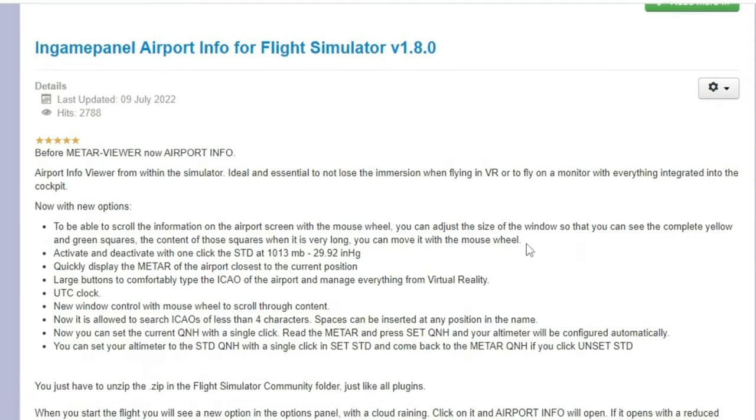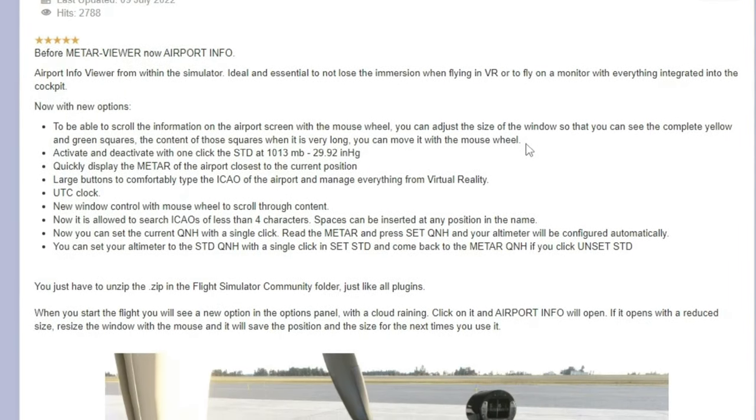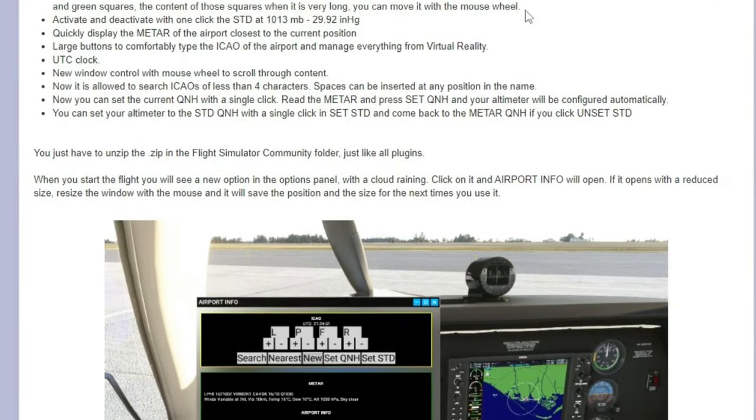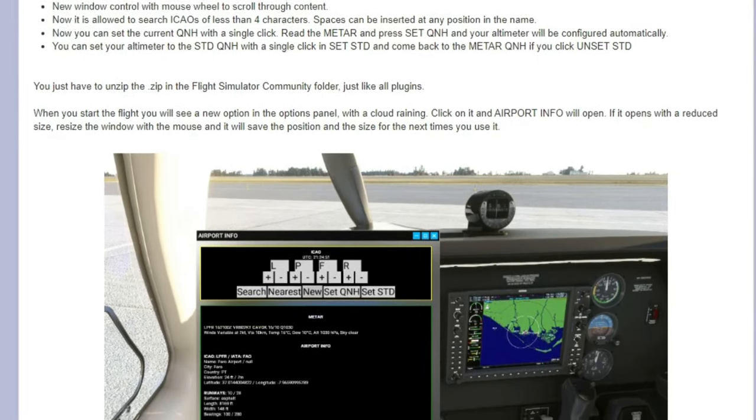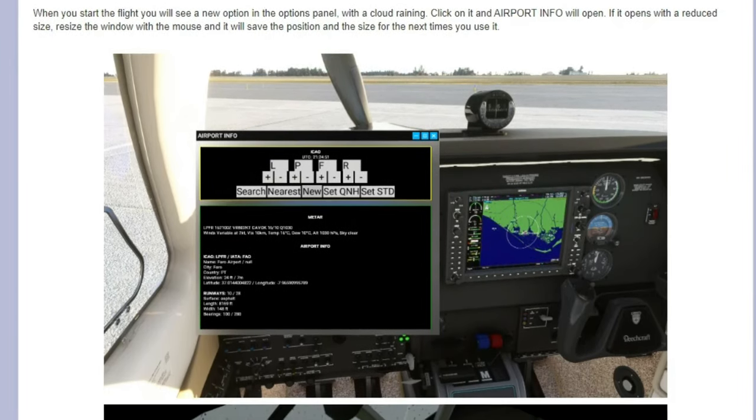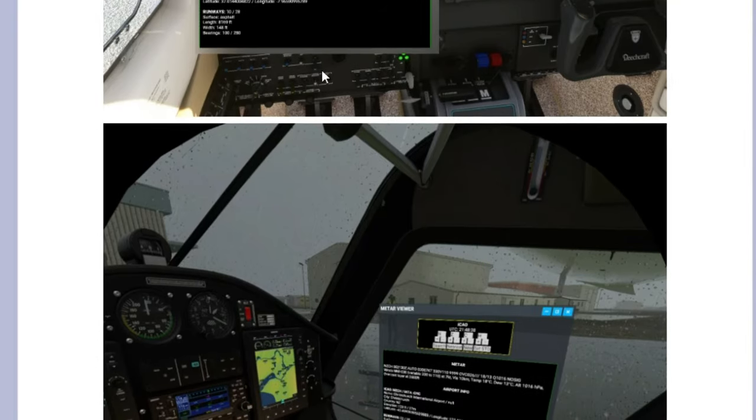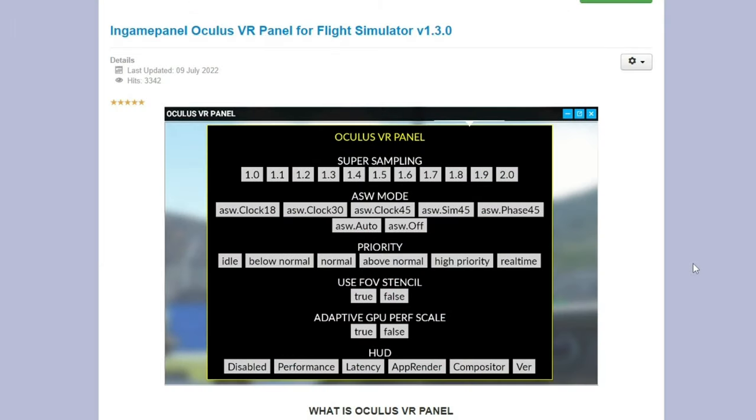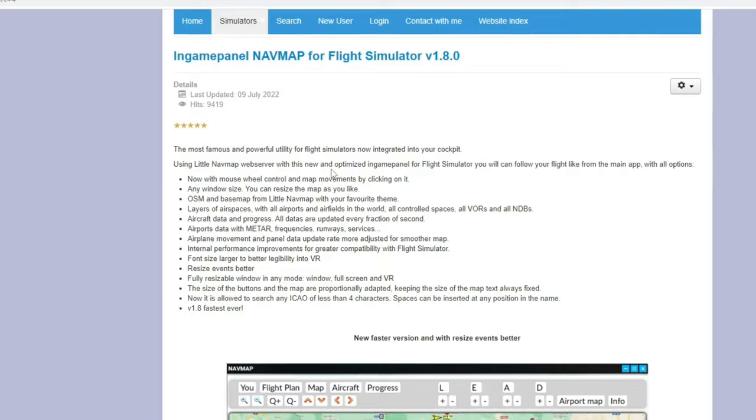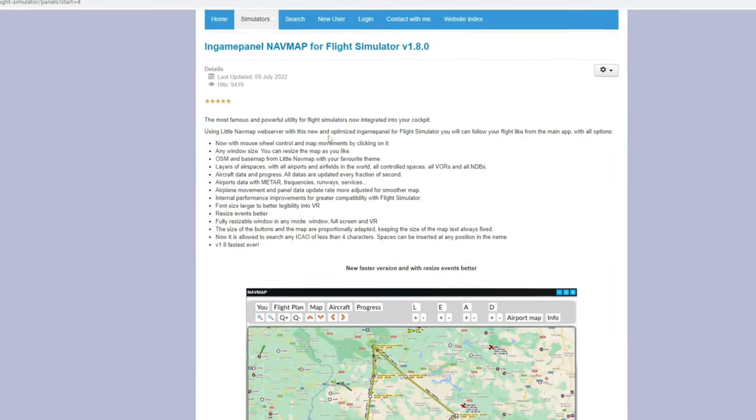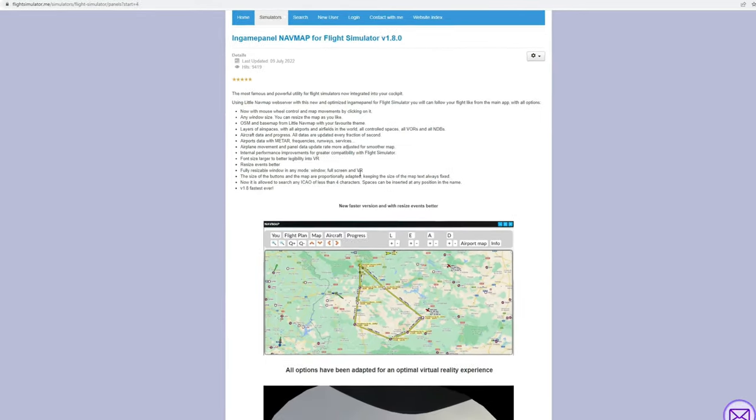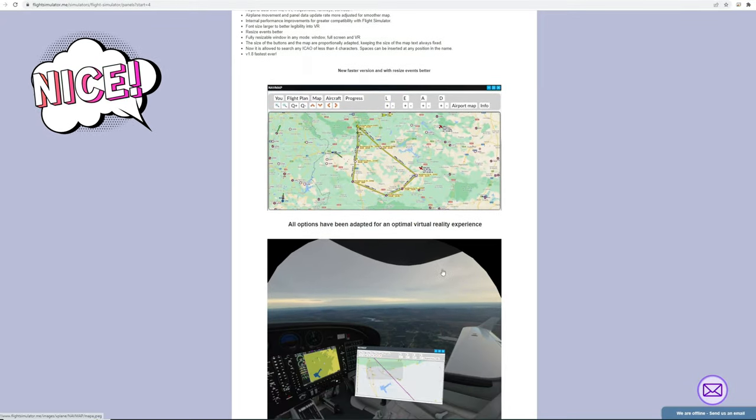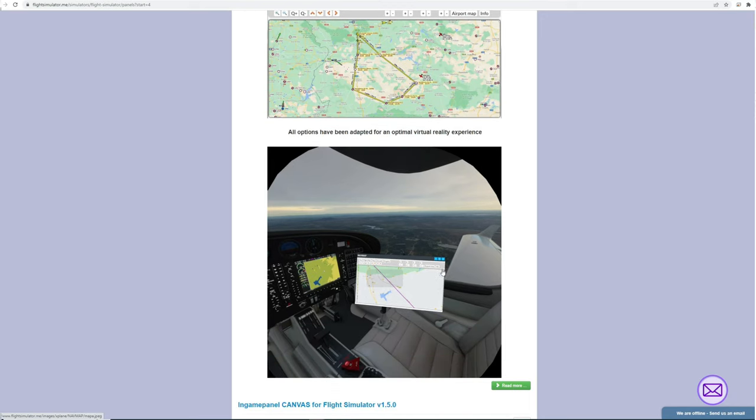Below that we have the in-game airport info panel. And with this panel, we can input any ICAO, and it will give us all the information, or general information, about that airport. Mostly, what we're looking for is the METAR data, and it will give us all of that right at our fingertips. Below that we have the Oculus VR panel for all the Oculus Quest users. This is fully integrated with your LittleNavMap software. So, as long as you have the LittleNavMap application open, we can display all of that data on an in-sim panel. I think that is another really neat feature of this application.